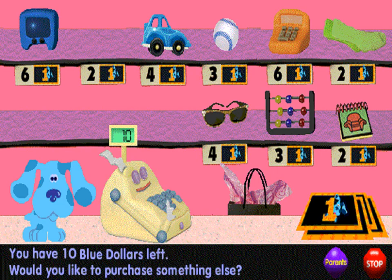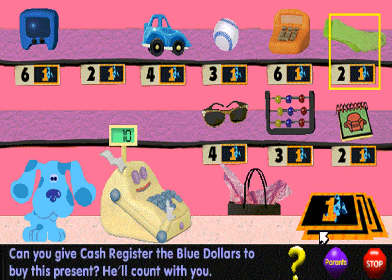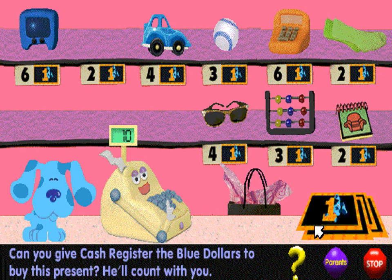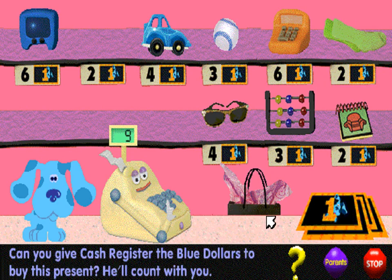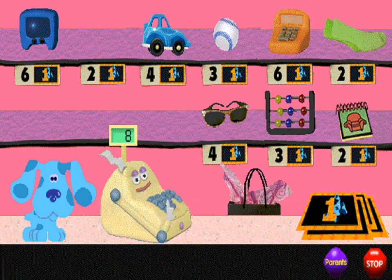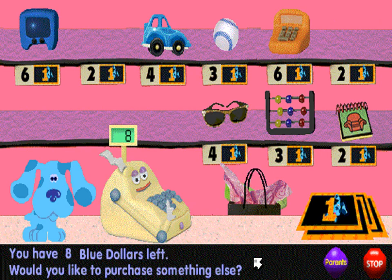Would you like to purchase something else? Can you count the blue dollars with me to buy this present? One, two — that's how many blue dollars it takes.